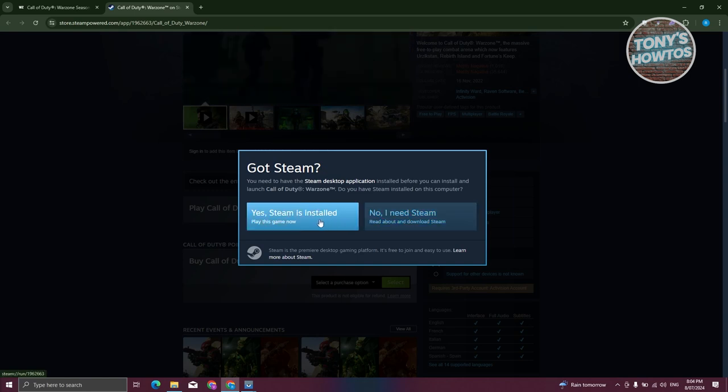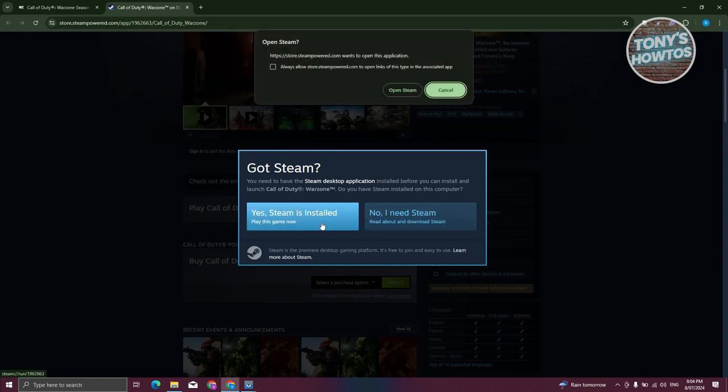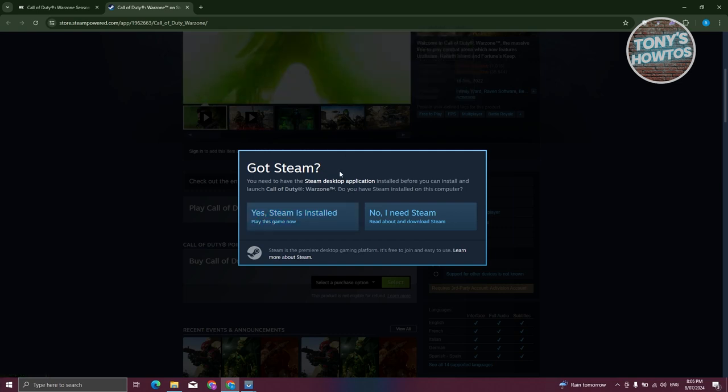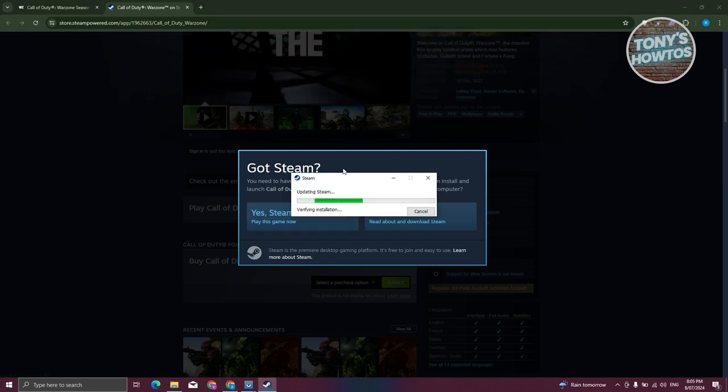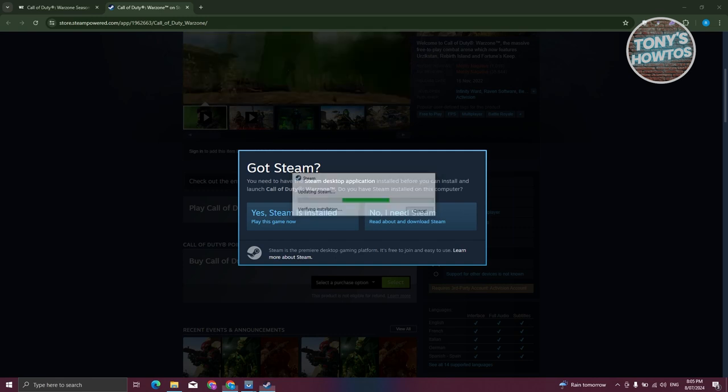Since I already have Steam installed, let's click on yes, Steam is installed. Click on open Steam that you see on your screen. It's going to open up Steam here. Let's just wait for it to open up.